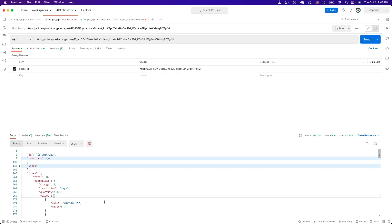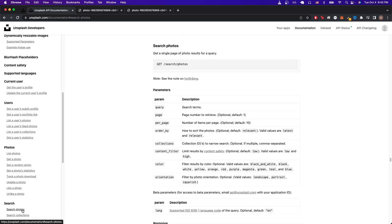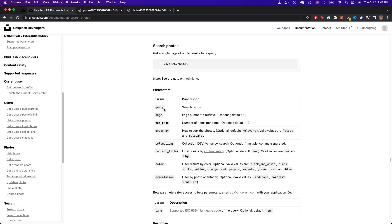The last API call I want to show is how to get a list of photos given a specific query. And we can do that by going back to documentation and clicking on search photos here. Once we're on this page, we can see what query parameters that we need to pass in, as well as the actual route to search for a photo. The only query parameter that we'll be using in this specific example is the query parameter here.